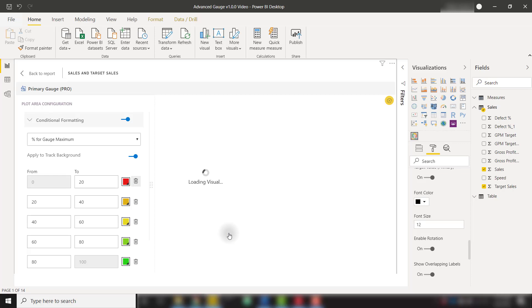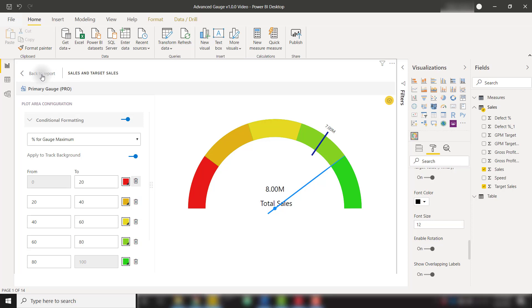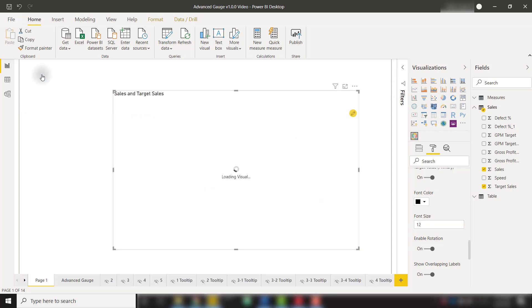Now we have conditional formatting set up on five different ranges. The only thing you need to do to save this conditional formatting is click the back to report button and we have a nicely conditional formatted gauge.